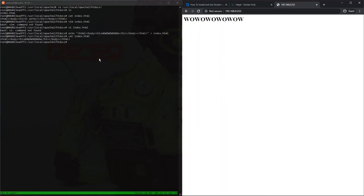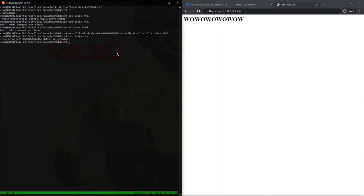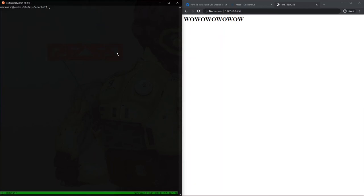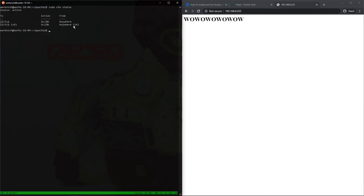One really cool thing to note here, which I like, which also has a bit of a security implication is that we didn't configure access to port 80 on our virtual machine. That was done automatically by the Docker file. It actually punched holes and modified IP tables for us automatically. So if we go back to our virtual machine here and we go sudo ufw status, you'll see we have no rules for port 80 and that happened automatically at the Docker file.